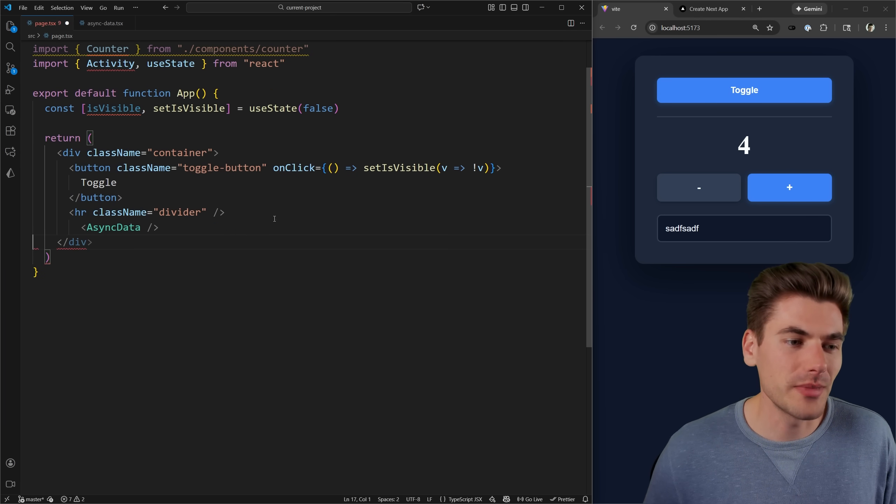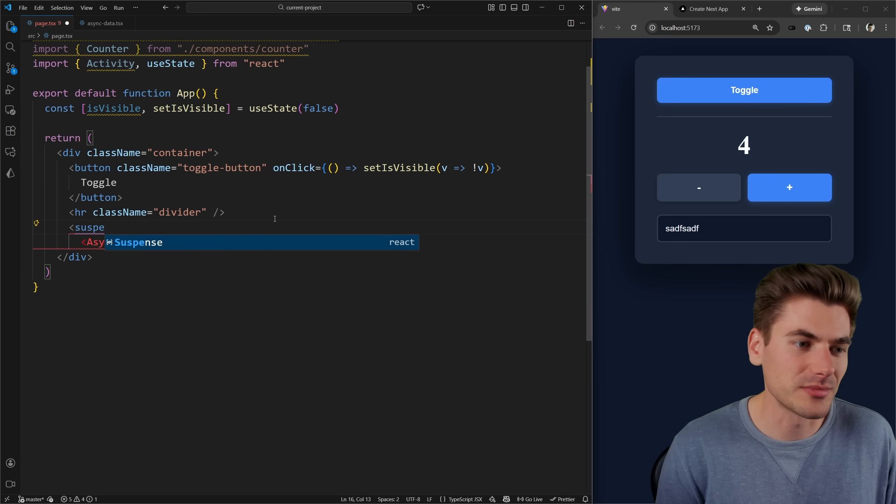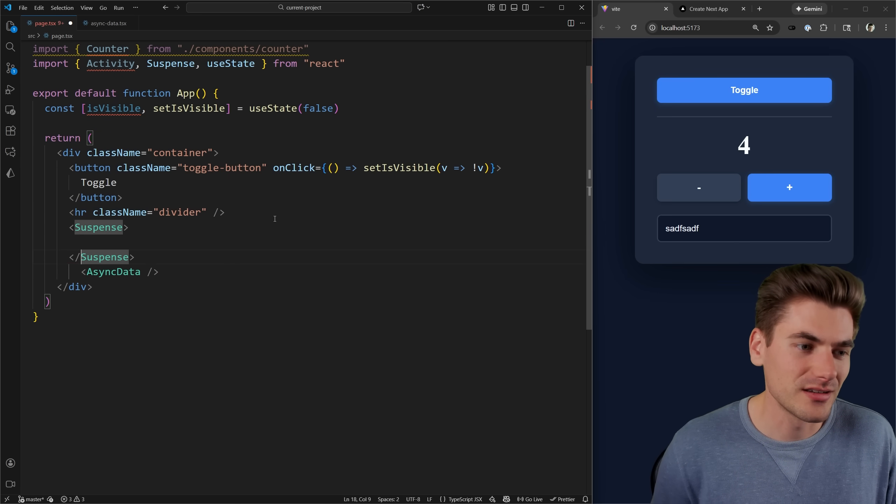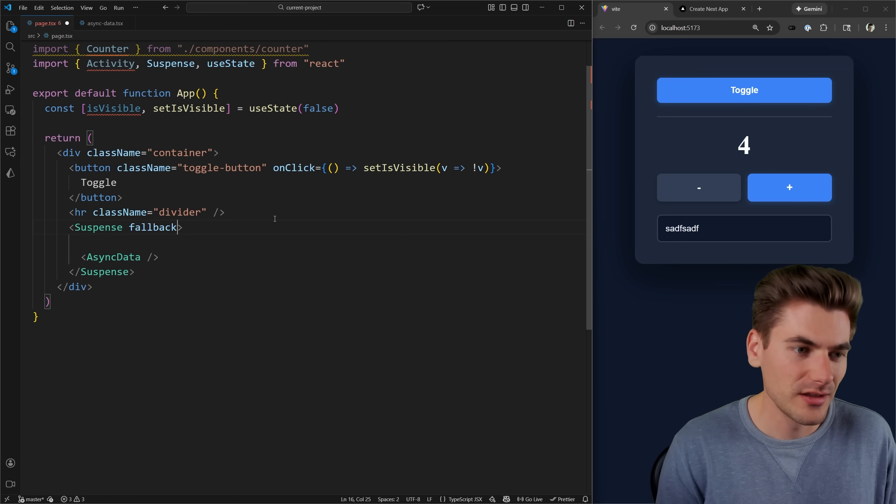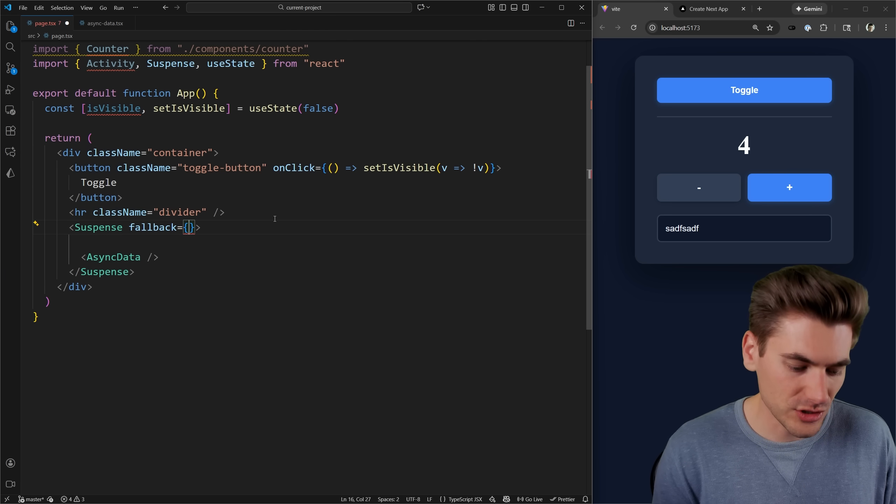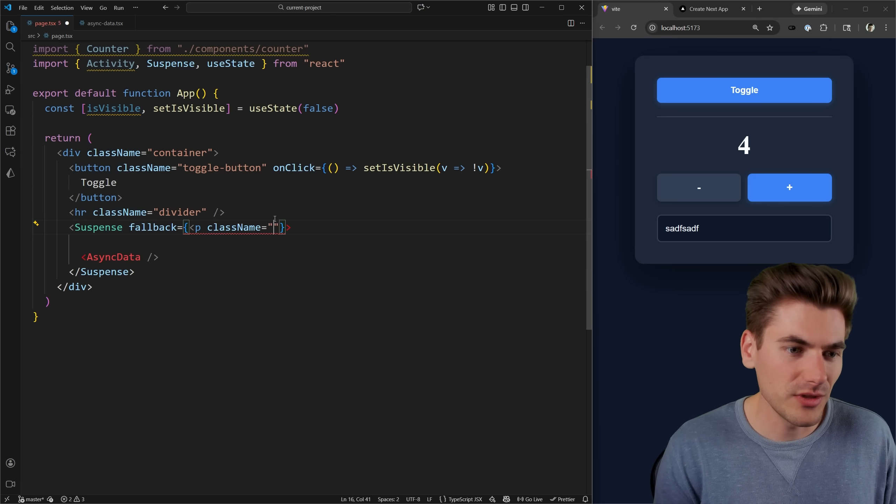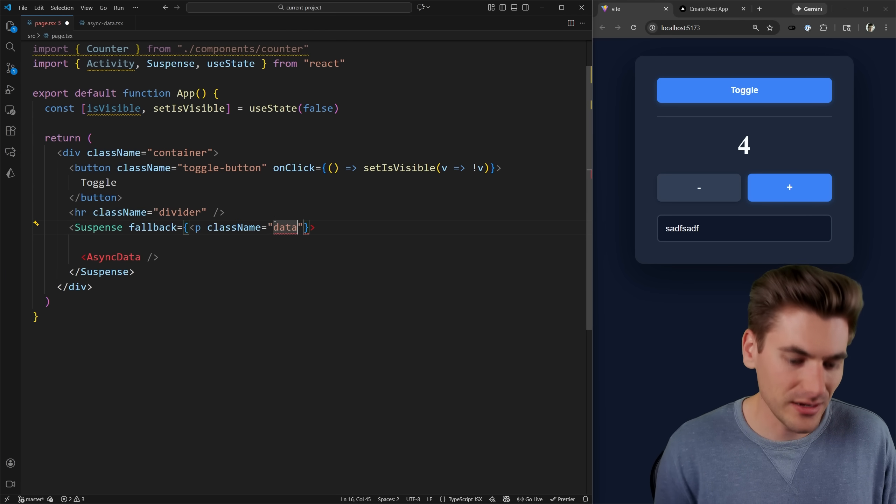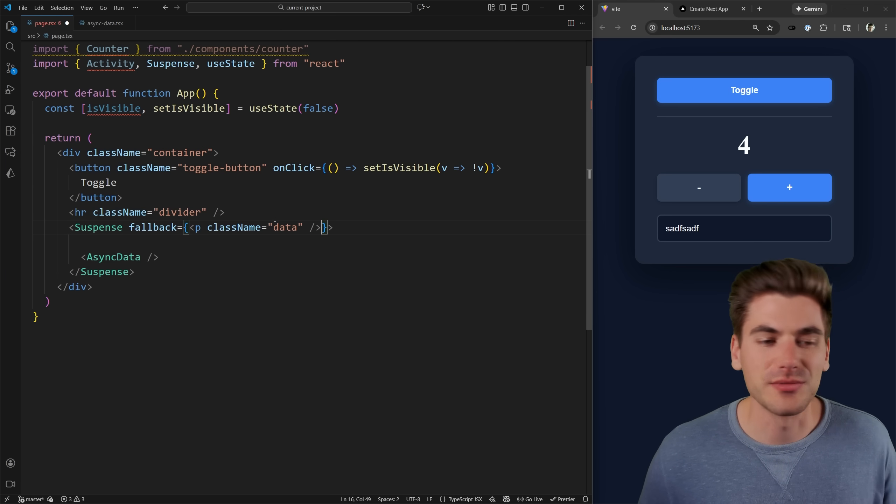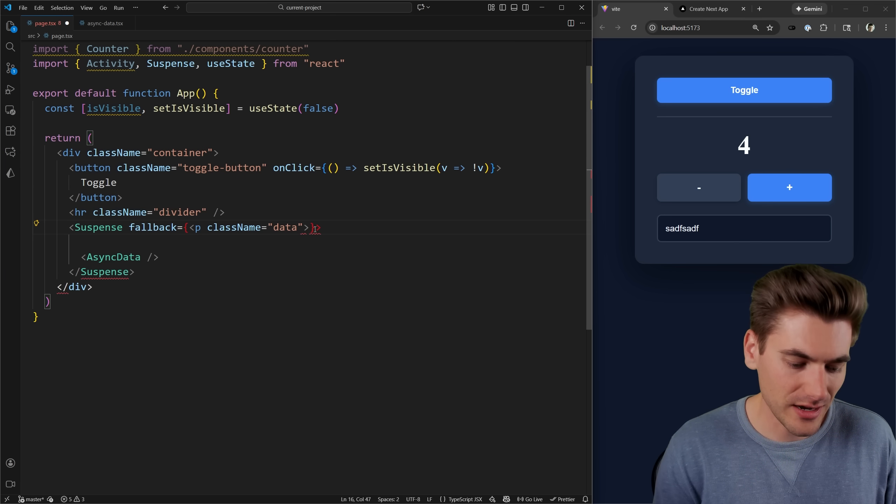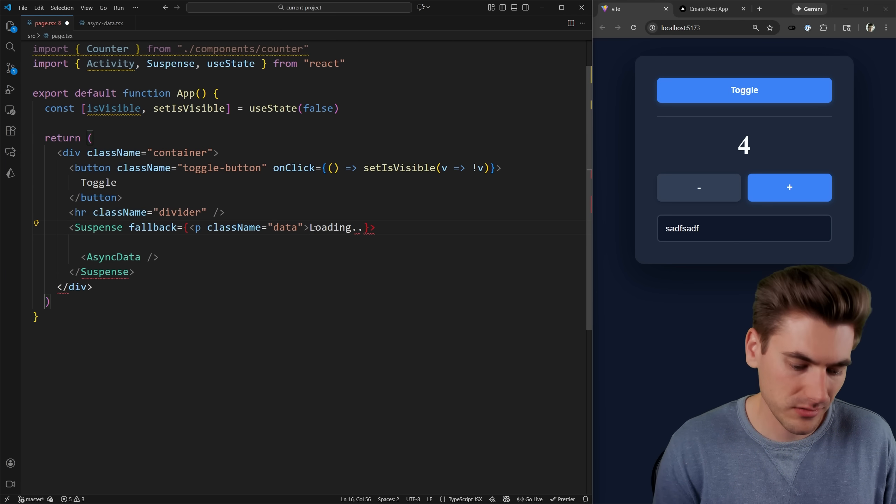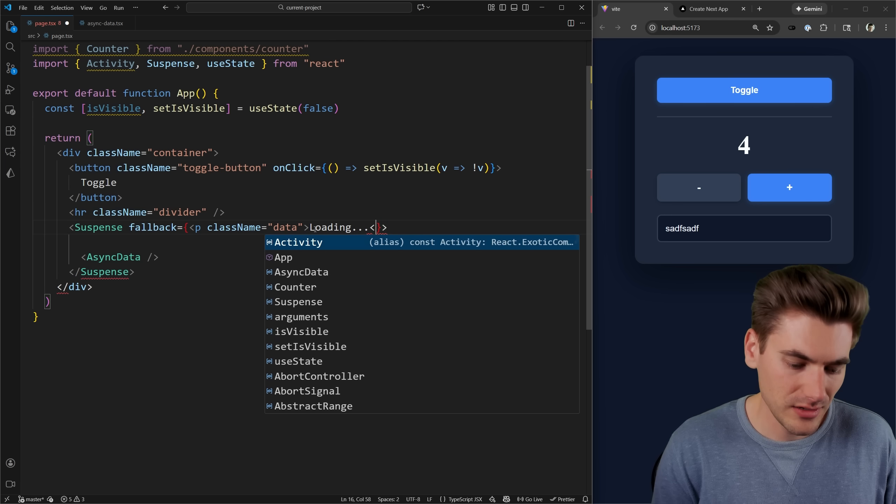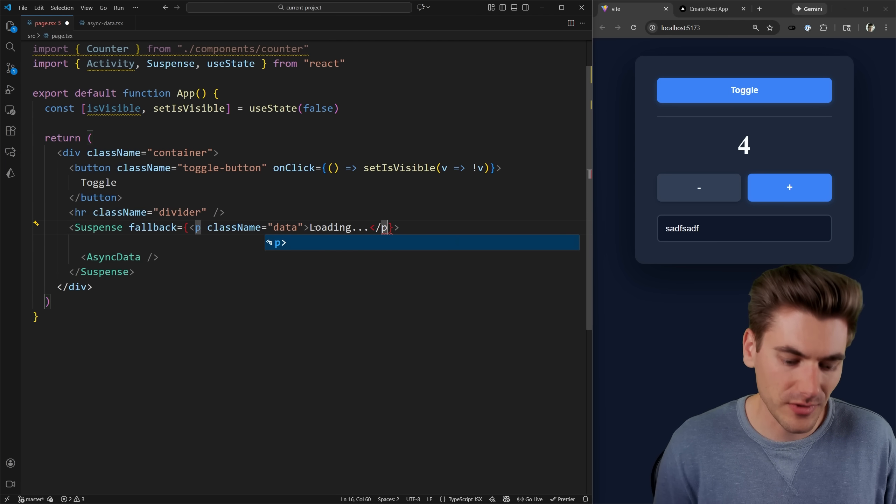So we can come in here with our suspense and we'll give it a fallback here, which is just going to be a P tag with a className of data, just so we have all the same styles on this as we did for everything else. And inside of that, I'll just put the text loading. And then we'll close off that P tag. There we go.